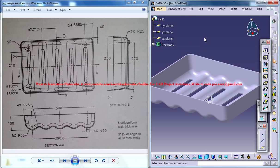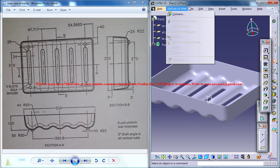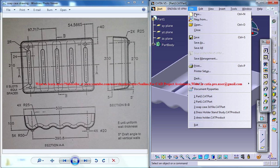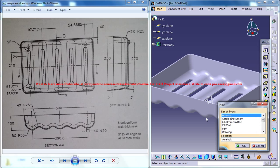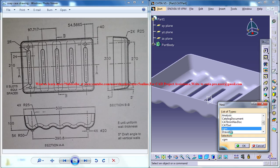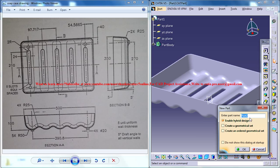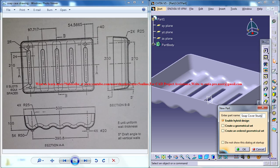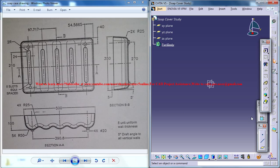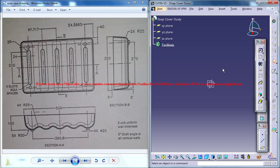So firstly, go to new, file new and create a new part. Name your new part as soap cover study and you get a new workspace with a part design being opened here.